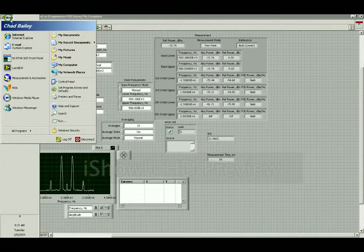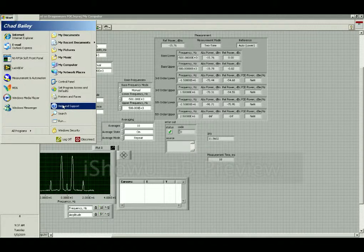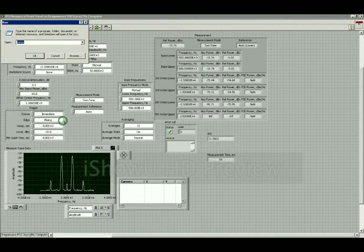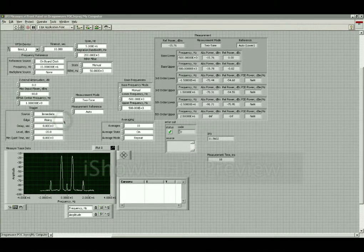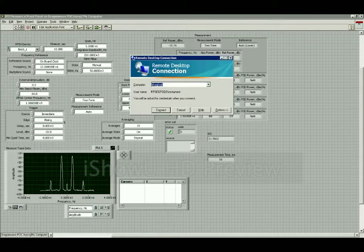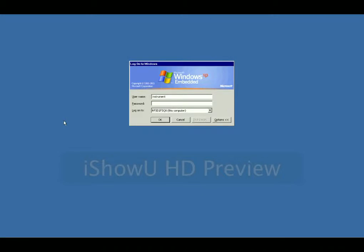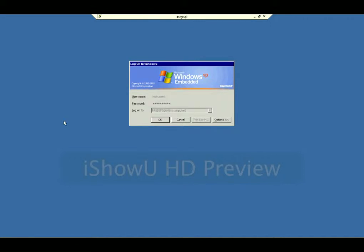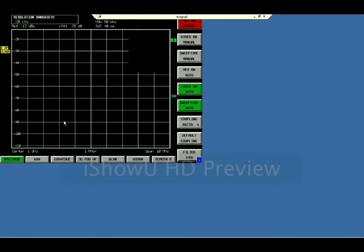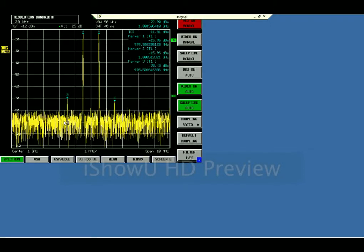So now I'm going to remote into the Rohde & Schwarz. Let's take a look at the measurement over here.